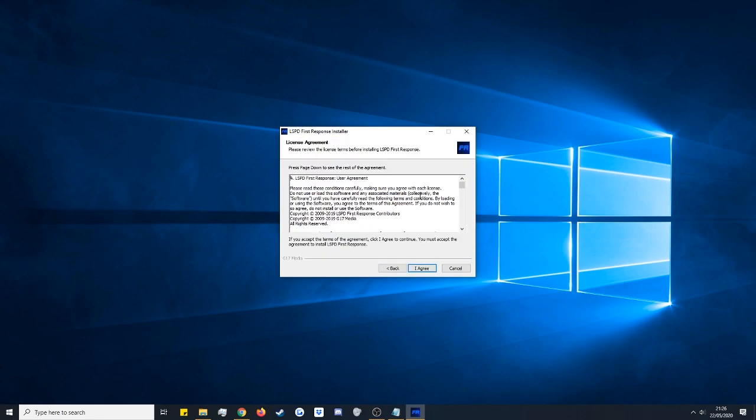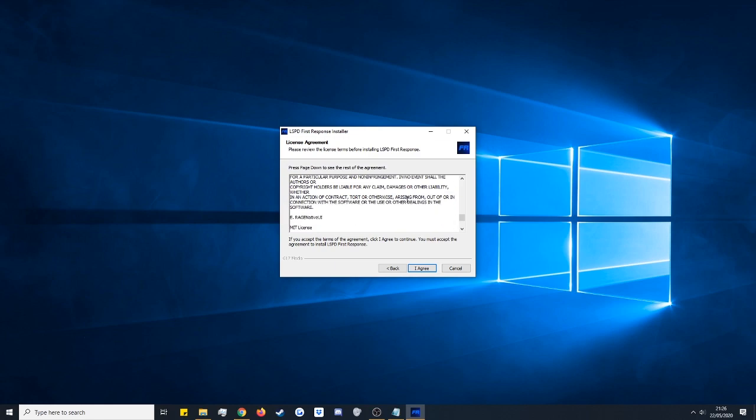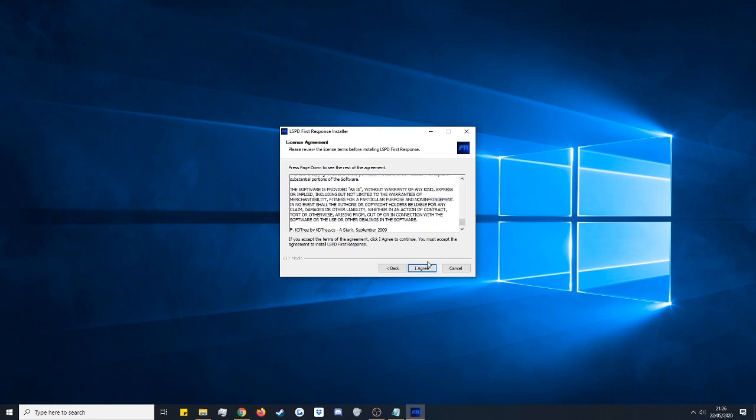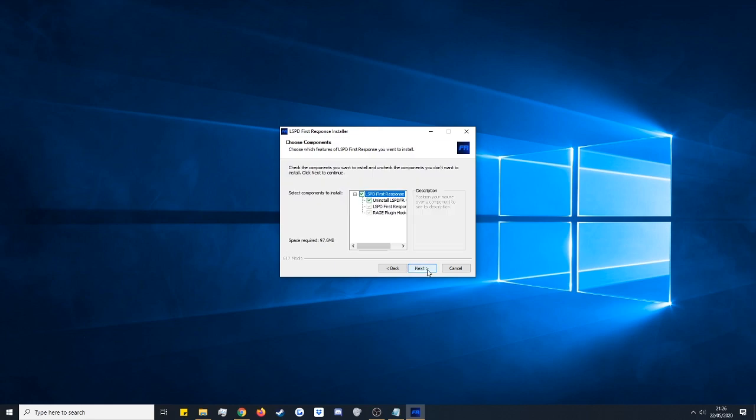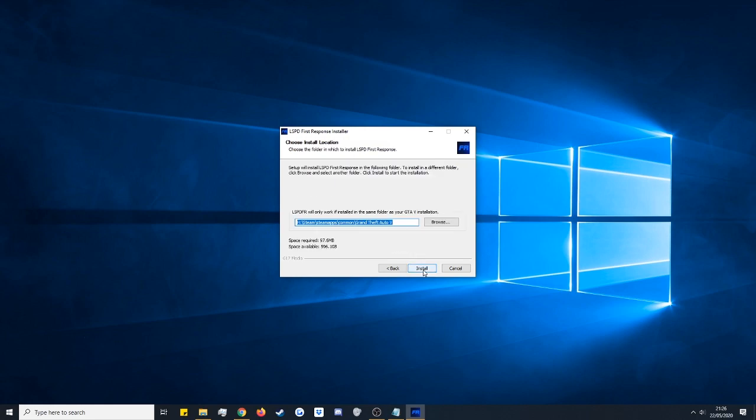Okay this is the user agreement once again. Again have a quick scroll through. If you're happy with everything click I agree. Keep everything ticked here. This will uninstall any previous versions of the mod and give you a fully fresh install. So click next.